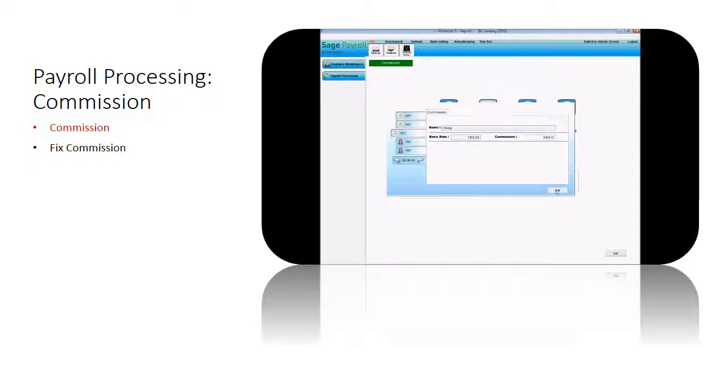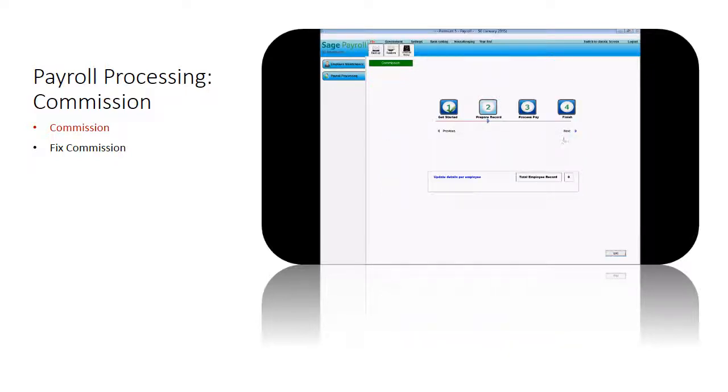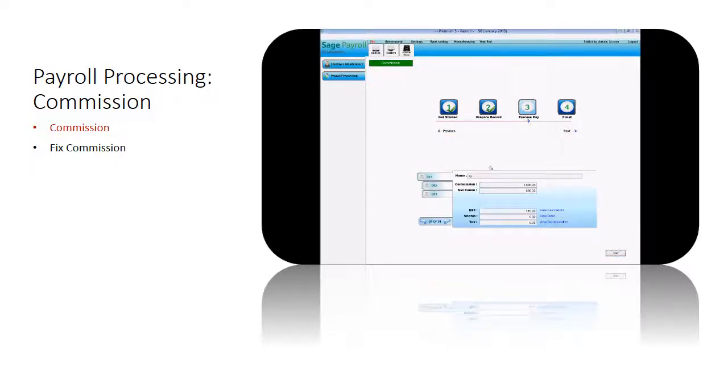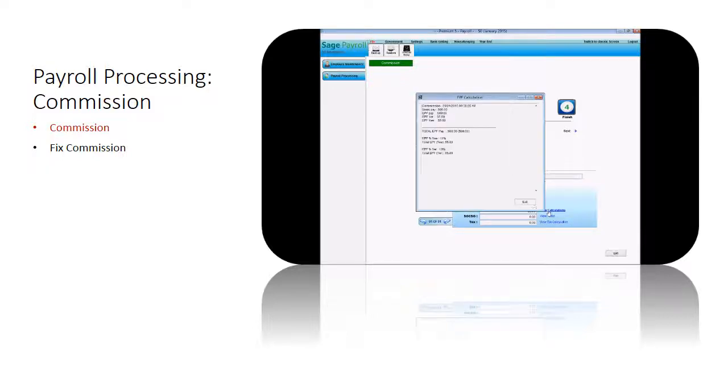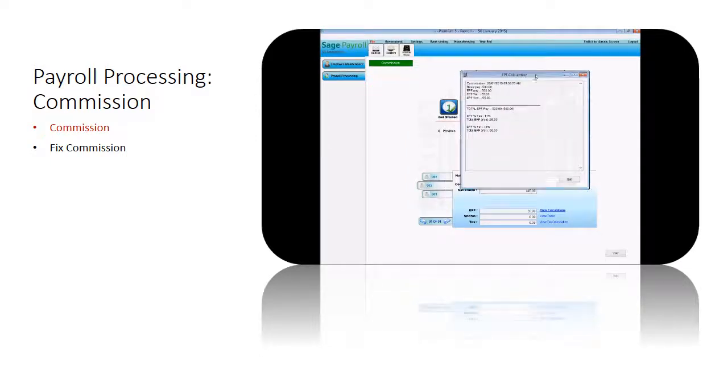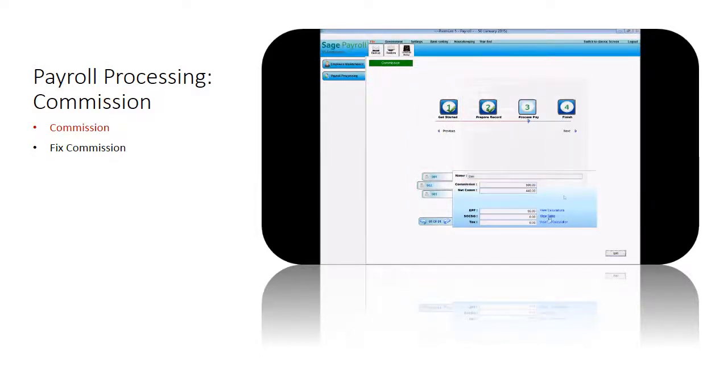Click Next to Process Commission Pay. Under the process pay step, the system will show the employee's commission, Net Commission, EPF on Commission, SOCSO on Commission, and income tax calculation on Commission. Click on View Calculation to see the calculation breakdown detail.